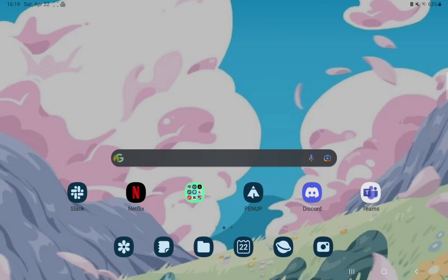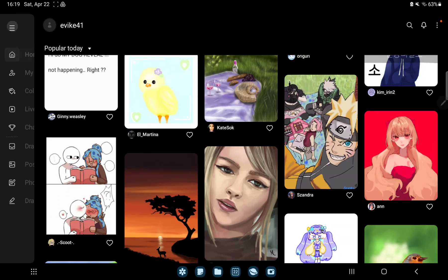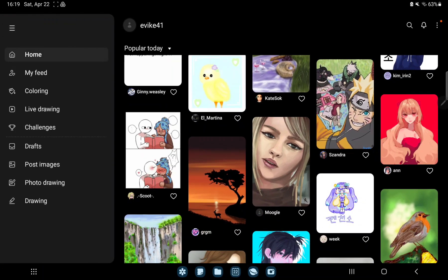So let's jump into it. First of all, open the application on your device. Tap the three lines at the upper left corner of the screen and go to the drawing section.